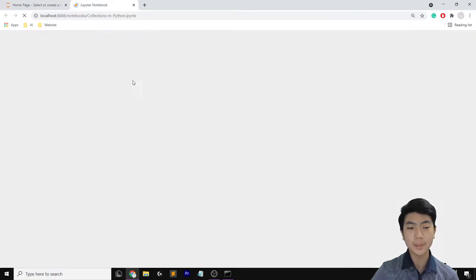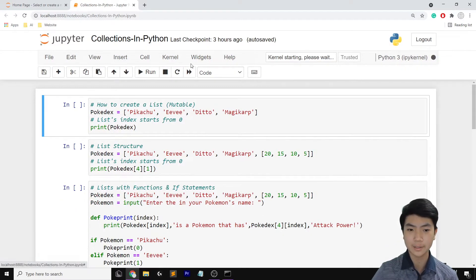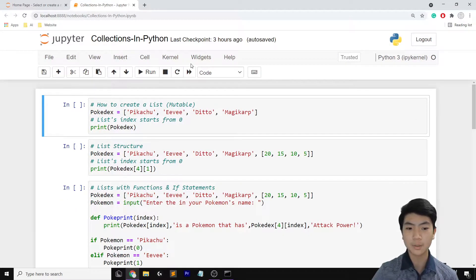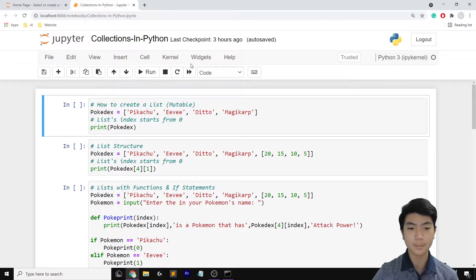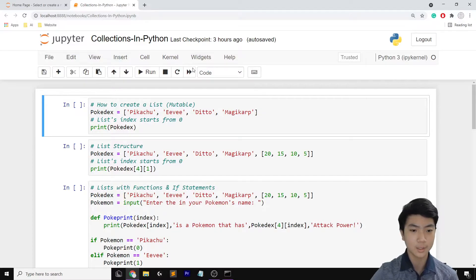By the way, the link to download this notebook is in the description. If you want to check it out, download it and then work with me through Colab or Jupyter Notebook — anything would do.